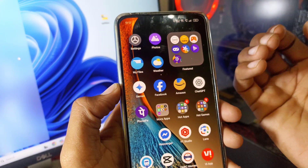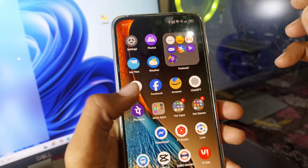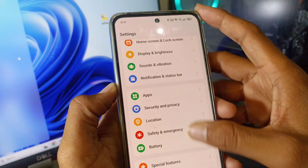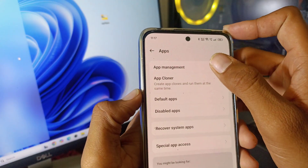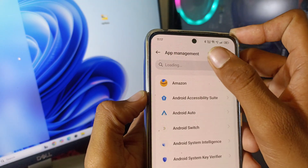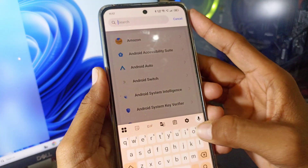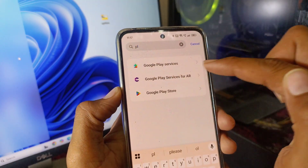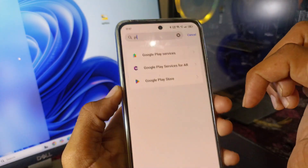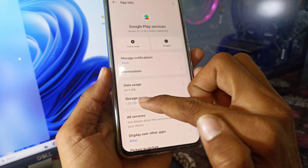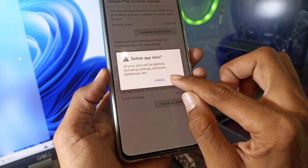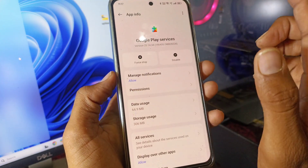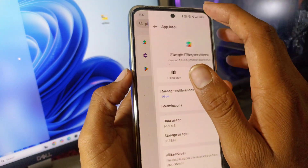For troubleshooting this problem, first go to Settings, then scroll down and click on Apps, then select App Management. Search for 'Play Store'. First you will see Google Play Services — click on it, then go to Storage, click Clear Data, clear all data, and also click Clear Cache.